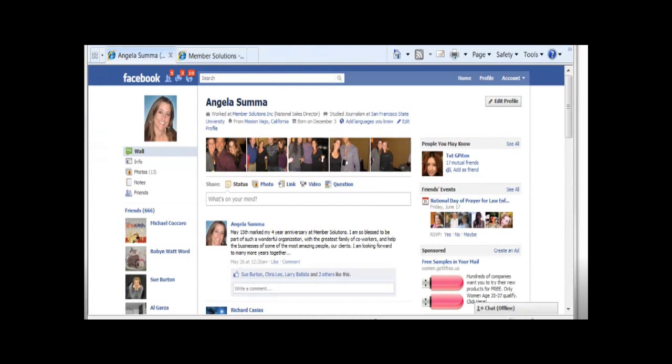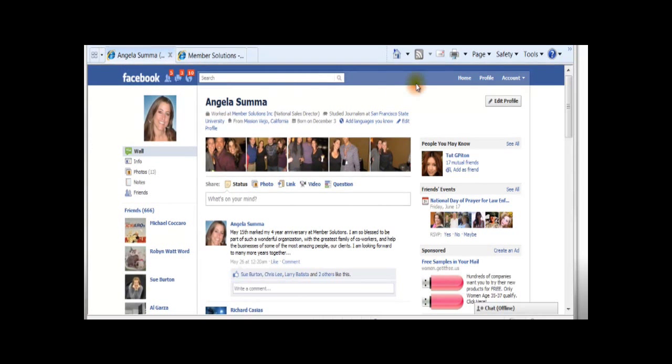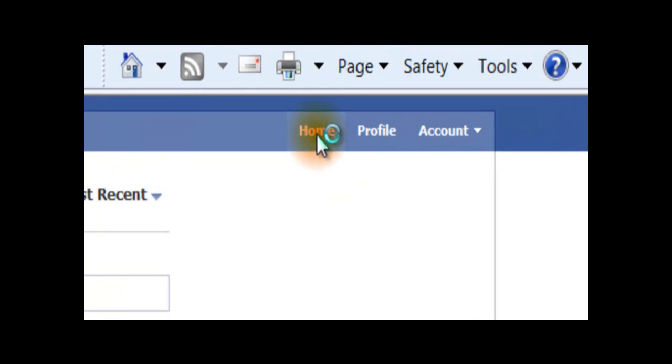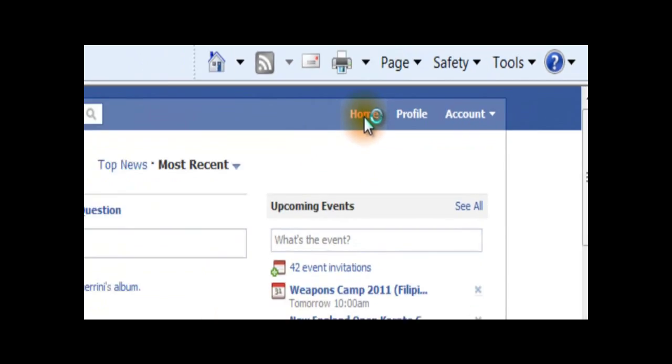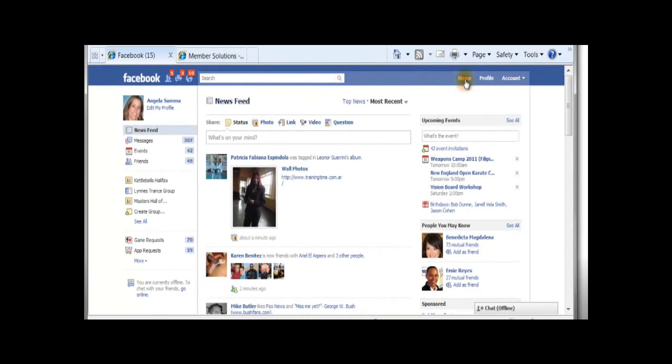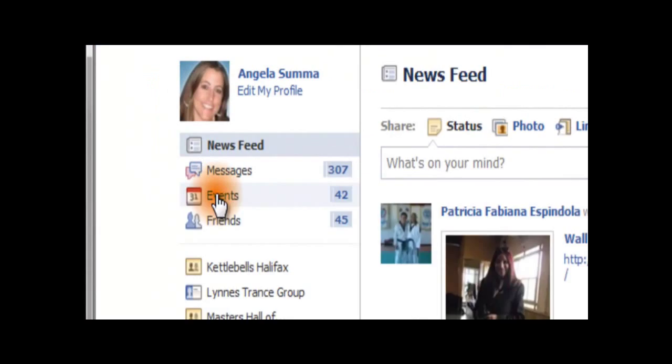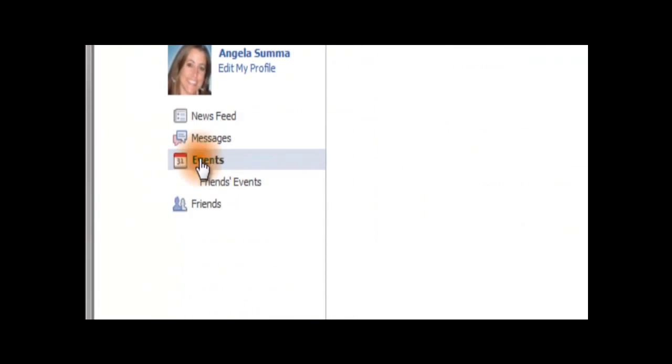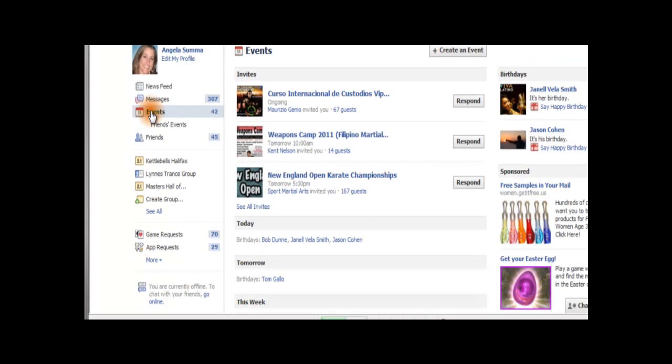Creating an event on Facebook is a quick and easy way to spread the word about your event. Simply log in to your Facebook account, go to the home page, and then click on the Events link on the left-hand side within Facebook.